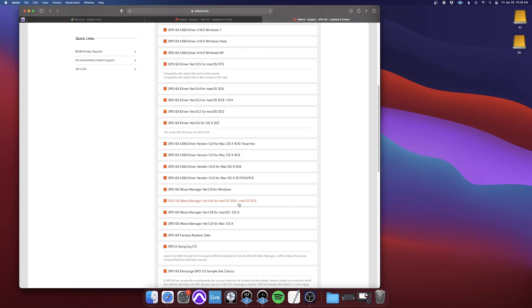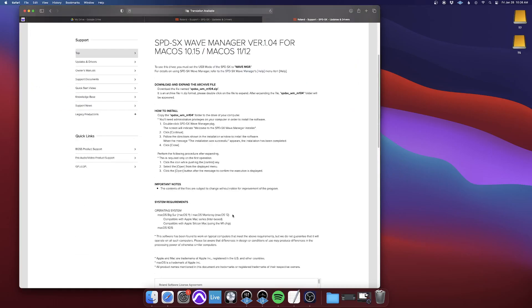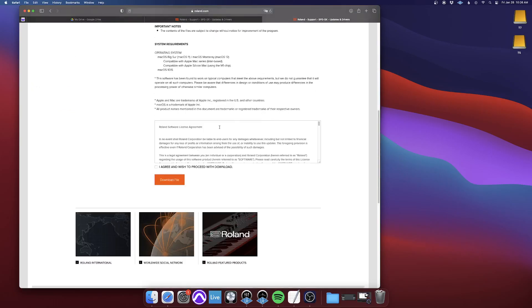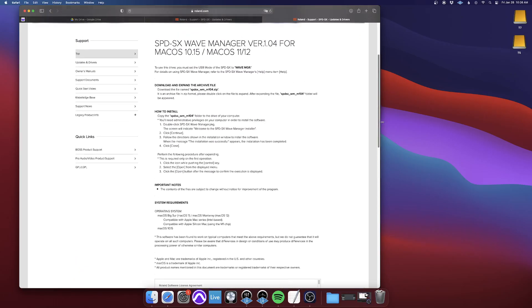So I would download the Mac OS 11.12. So you click on whichever one you need, and then, again, it'll have Instructions. And then at the bottom, I agree, download, and then just follow these instructions, and you should be good to go.